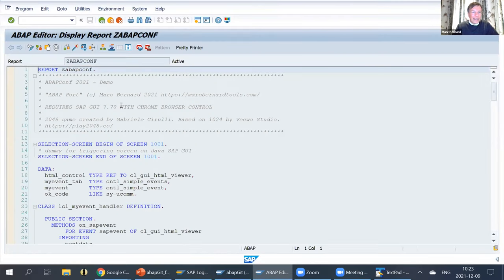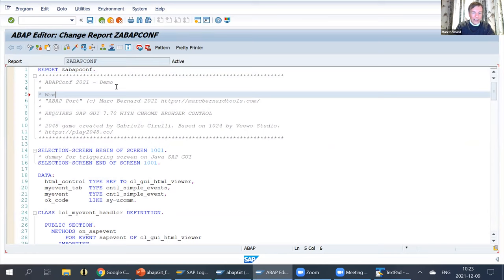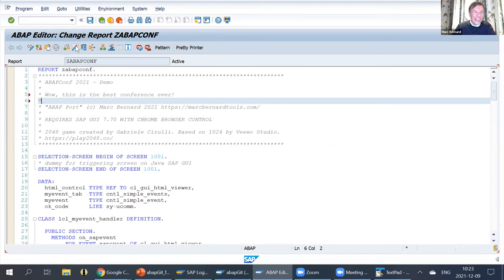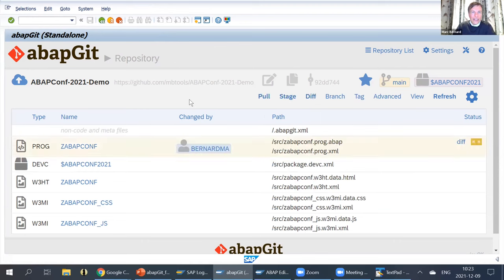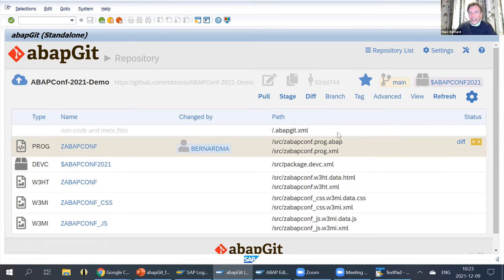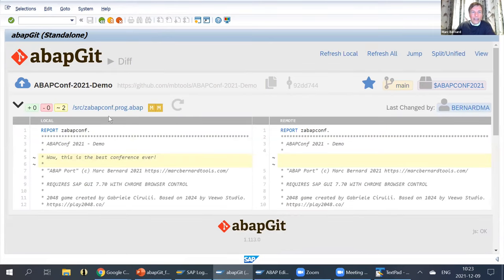Let's say I want to make a local change here. I can go into the source code and say 'this is the best conference ever.' I activate my source, then go back to my repository and click refresh. It will serialize this local source code again, and now I have a difference because I added some code to it. It's highlighted with a different color with a different status. I can use this nice diff view here and see it side by side — this is what lots of people who use GitHub know from the web version of it.